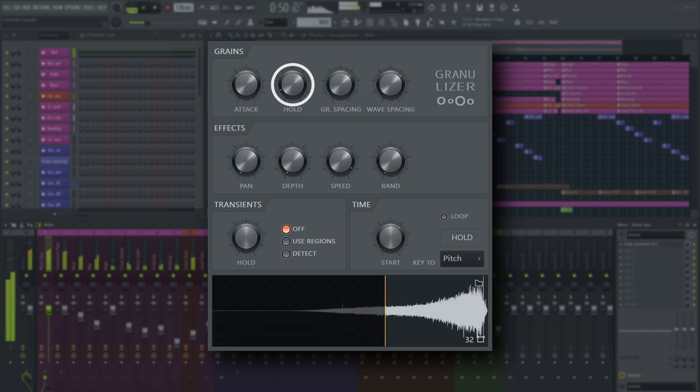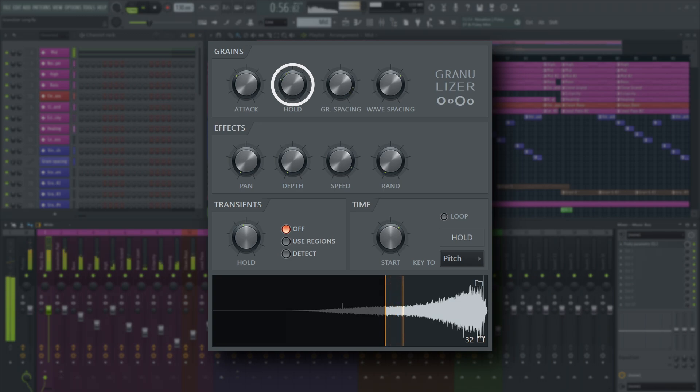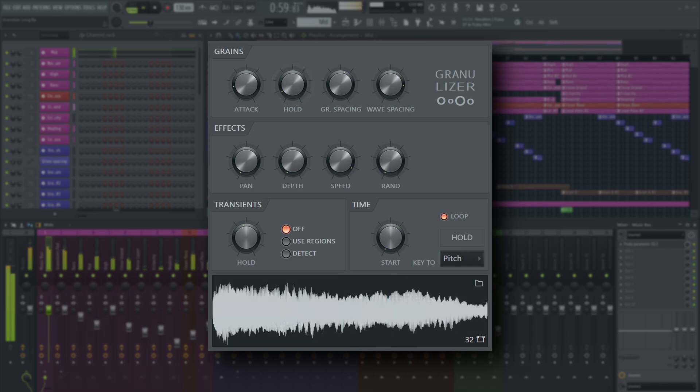The hold time sets how long the grains will be in milliseconds. And attack will ramp up the volume at the beginning of grains to smooth up the transitions.